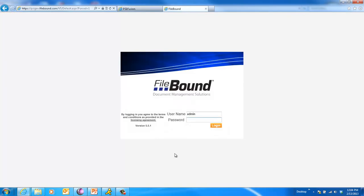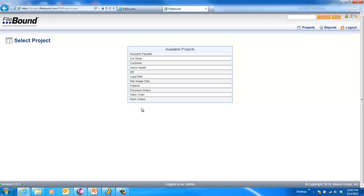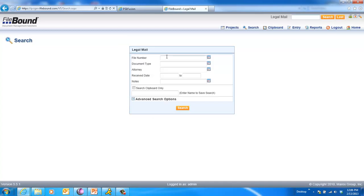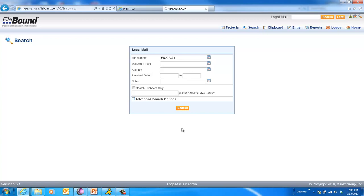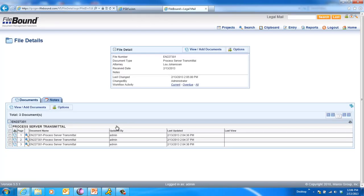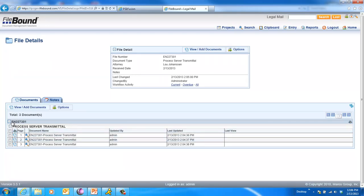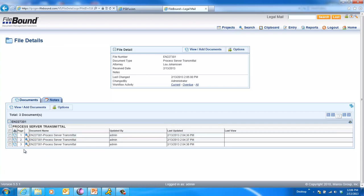And now let's log into Filebound. Open it. I've got a specific project that I've built for this mail routing. And I'm going to go ahead and enter a file number. Click Search. And you can see we did a few things down here in Filebound. We populated the file number or case number. We populated with the doc type, Process Server Transmittal. So you can see I can populate both the separator and the divider.